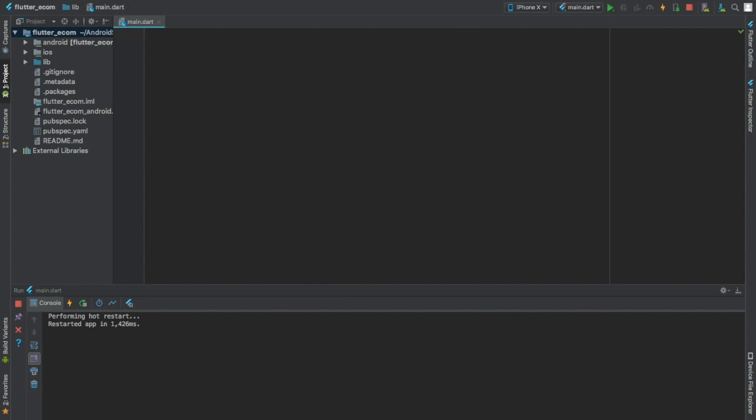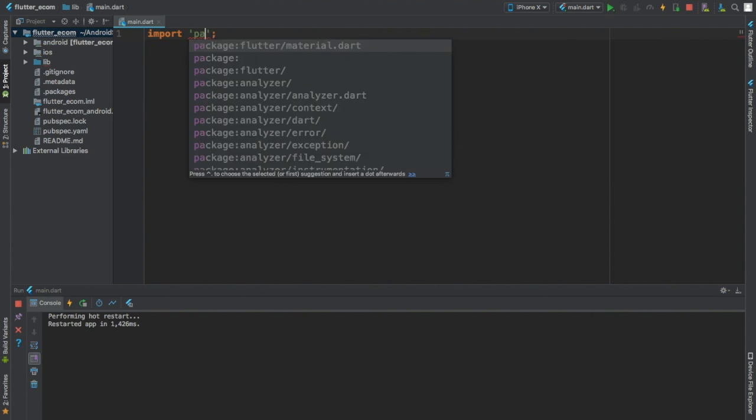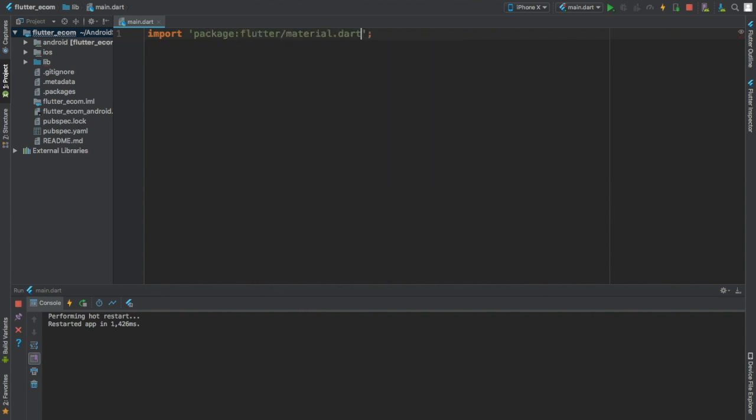And the first thing you're going to do when you want to write your Flutter application is to import a package called flutter/material.dart. And this just allows us to use material design on our applications.